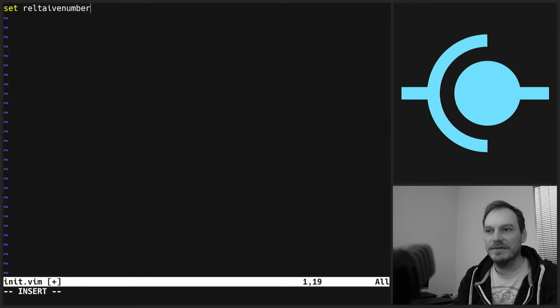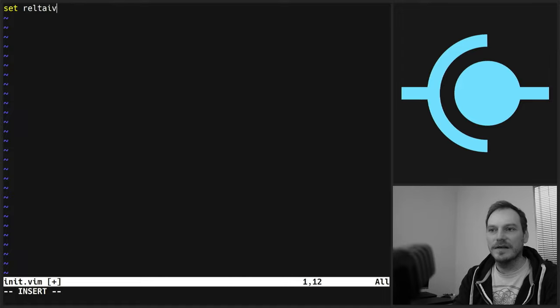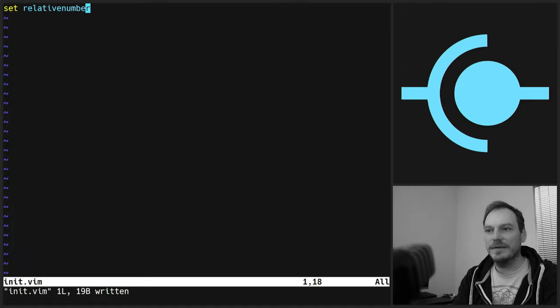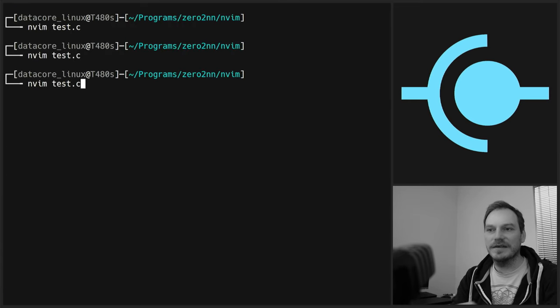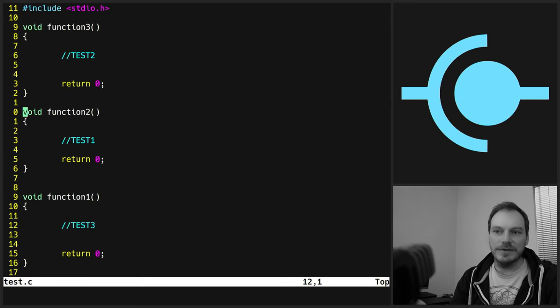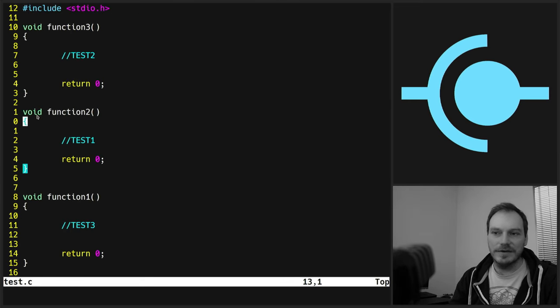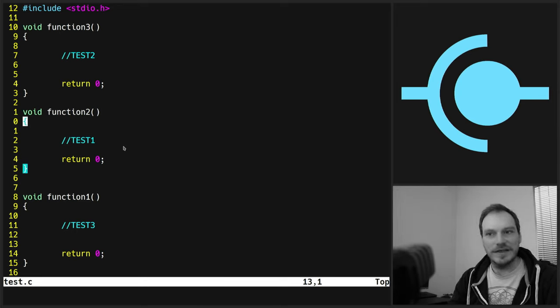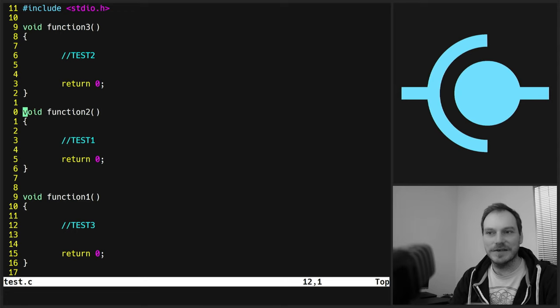Now you'll notice that I use, and a lot of programmers use relative line numbering. Have I spelled that wrong? R-E-L-A-T-I-V-E-N-U-M-B-E-R. There we go. Set relative number, which looks a bit unusual. The current line you're on is always zero. And then it sort of goes up and down sequentially either side of it.